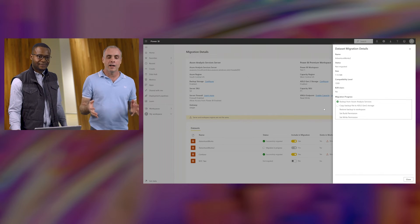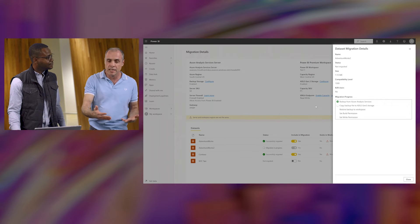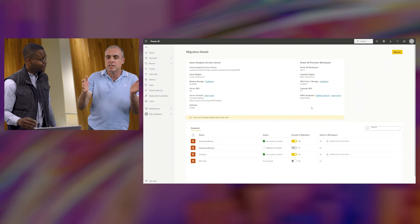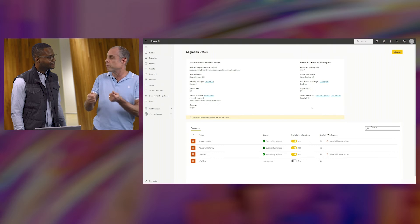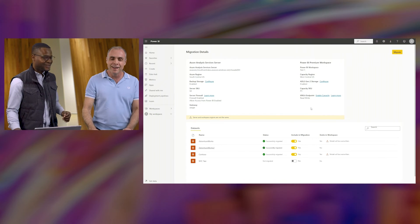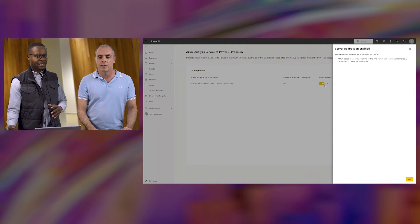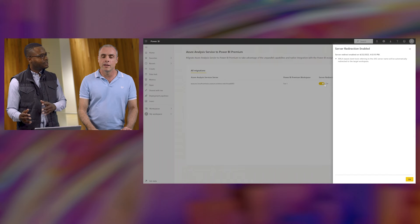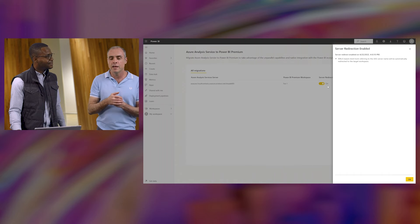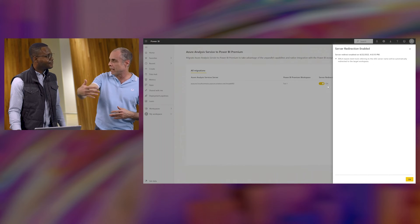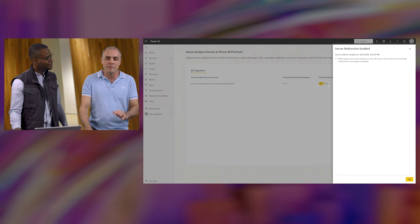So that Azure AS model is now a Power BI dataset and users who had access can connect and run queries against it. But what about thousands of Excel pivot tables, reports, and automation scripts that do refreshes on the Azure AS model — do they need to be reconfigured manually? No. We have server redirection that, once enabled, redirects all XMLA client-based tools and reports from the AAS server to your Power BI target workspace — just at the click of a button, thousands of reports get redirected seamlessly. And Power BI reports in the Power BI workspace need to be rebound as a separate action, and we have a button for that too.